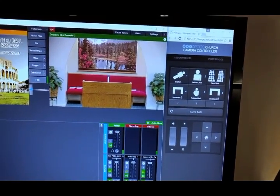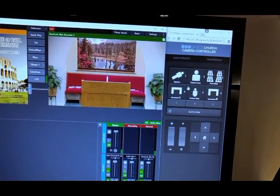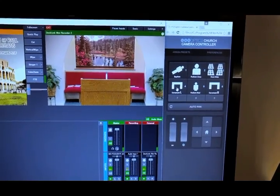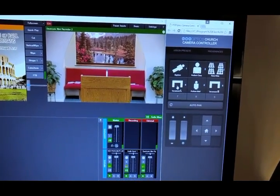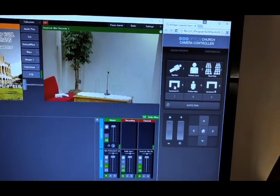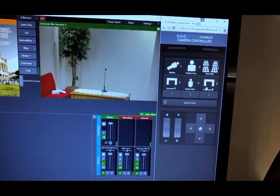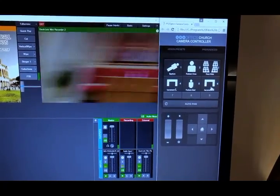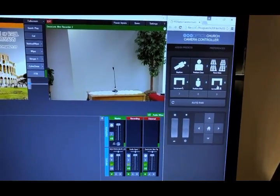I'll show you here. We've got, for instance, two sacrament tables, one on the left. There we are. We've got one on the right.